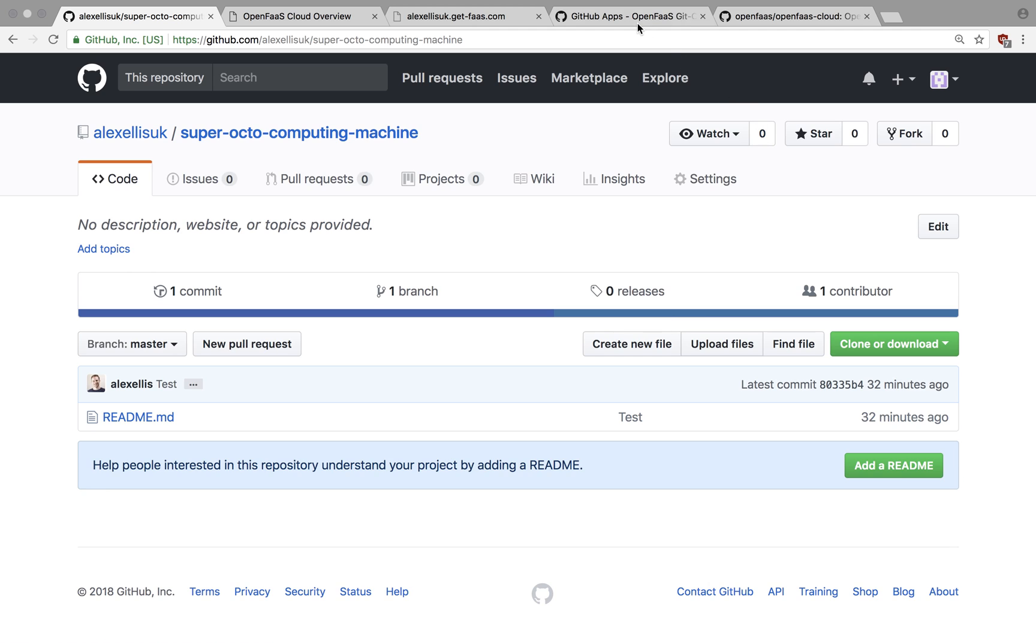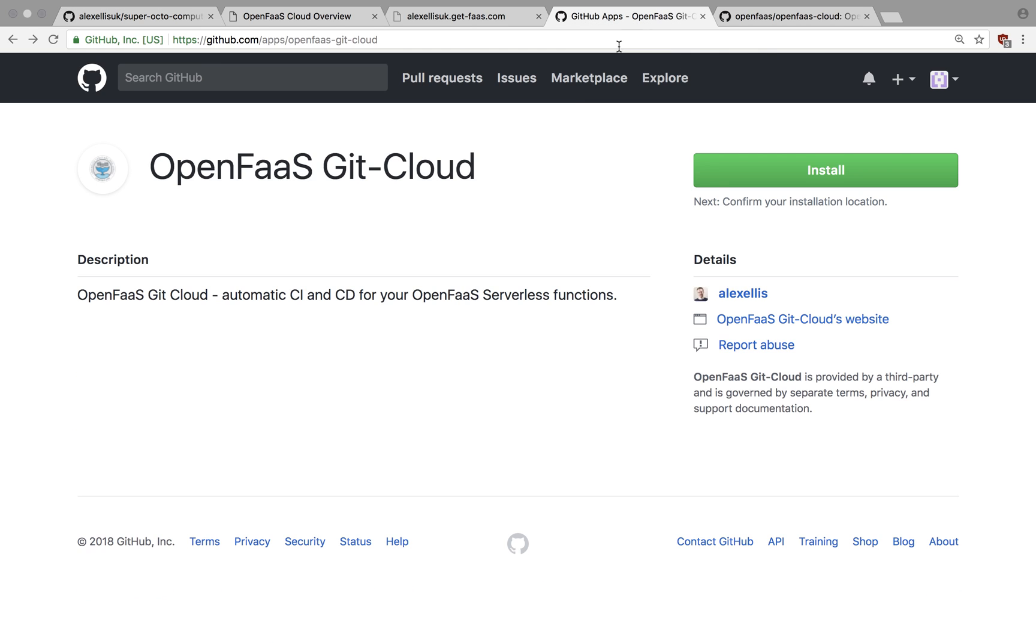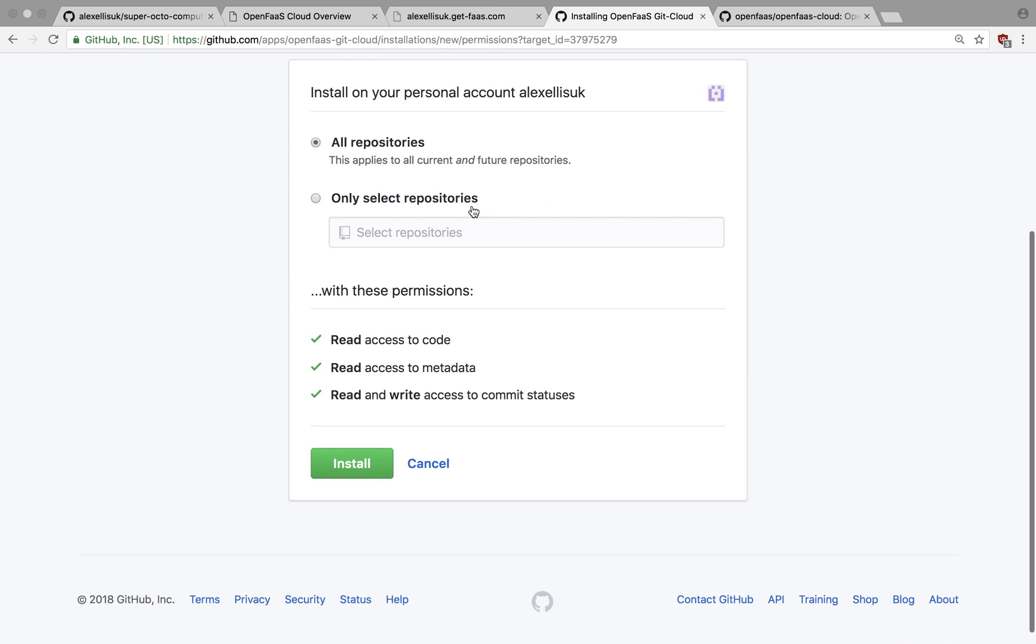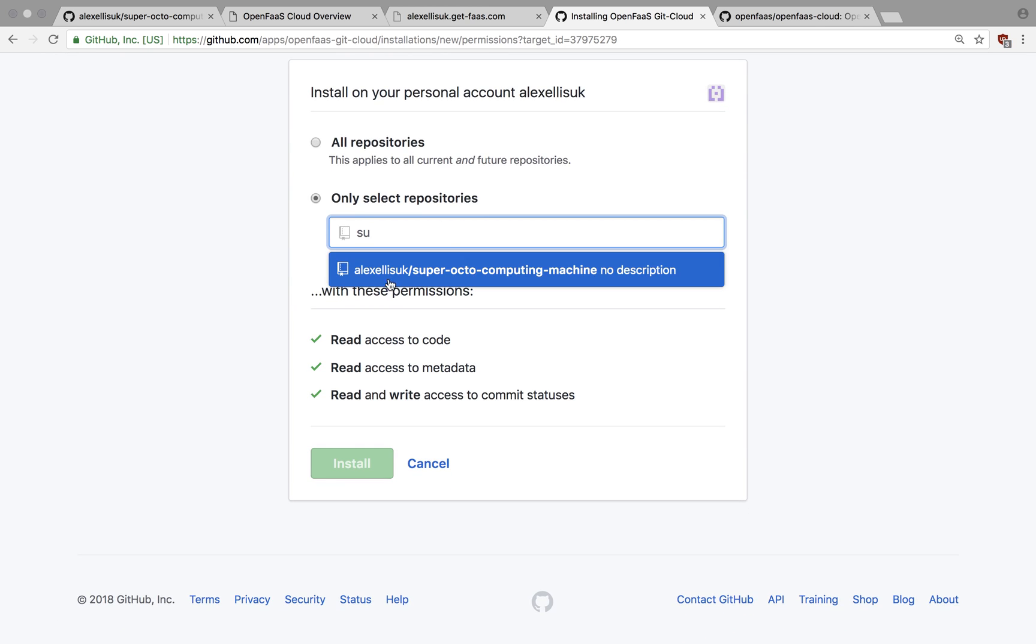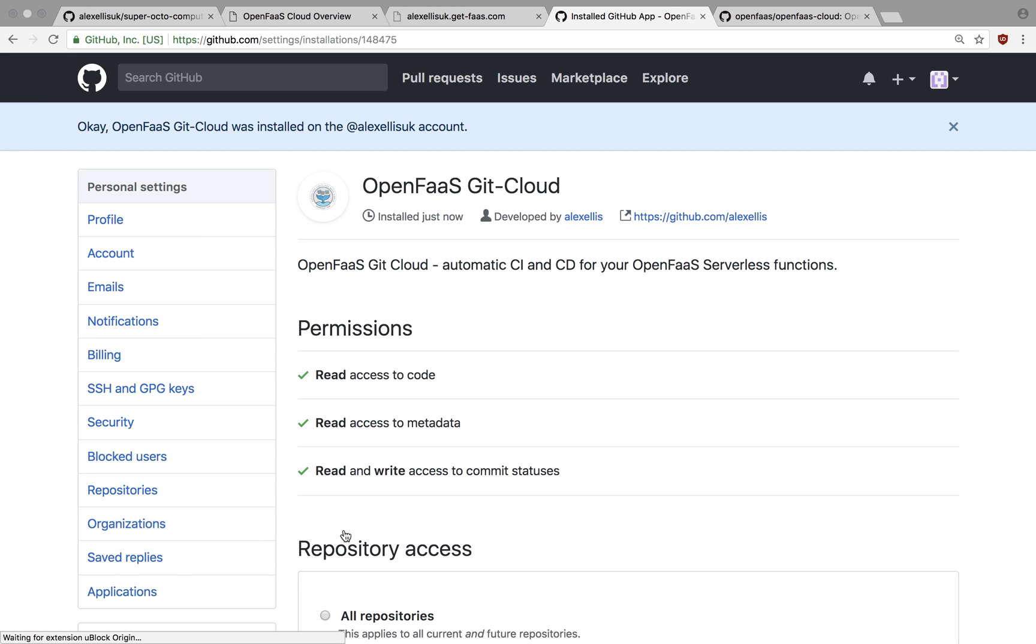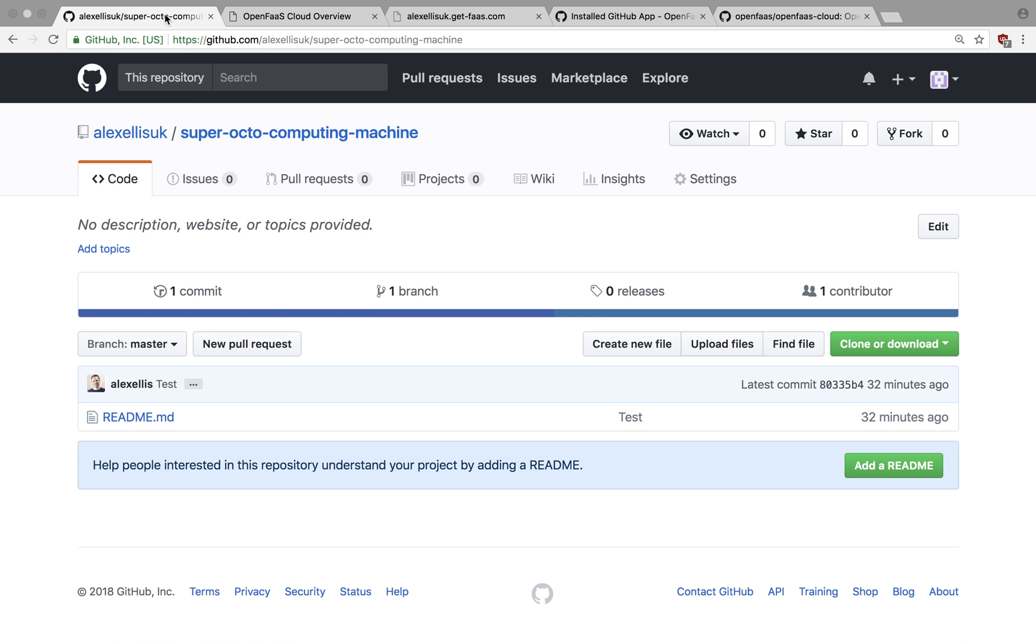So here's our repo. Here is a GitHub app and I'm hitting install. Then I can pick a specific repo or any repo. This will need read and access to your code and metadata and it will write statuses, nothing else. Now that's been installed on the repo.